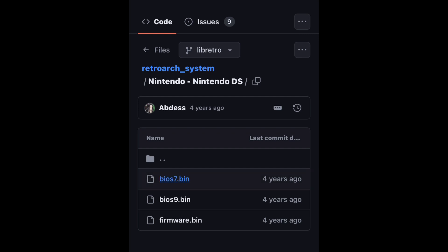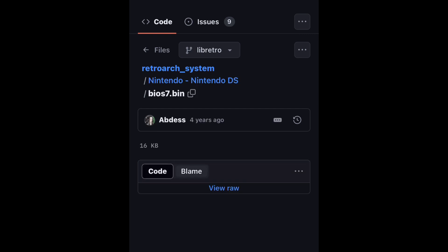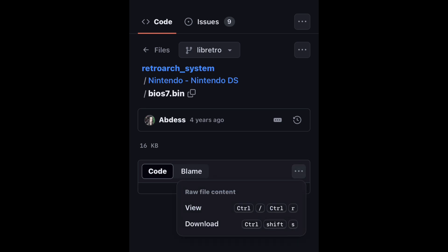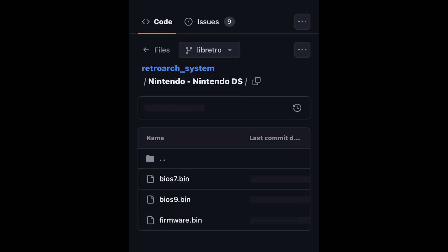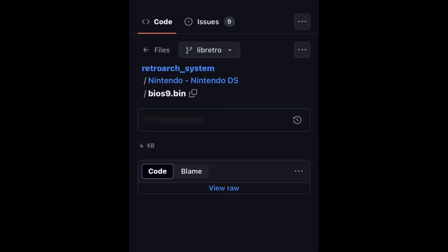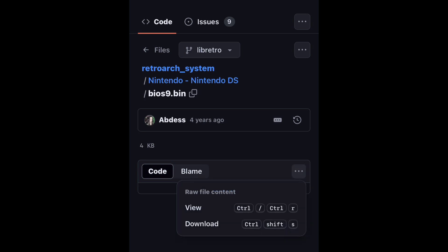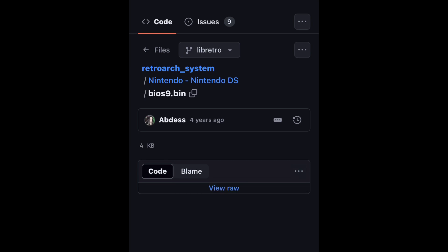What you want to do is download each of these files. I downloaded them individually — there is a way to download them all at once, but I did them individually. To download the files, just click on the three dots and select Download. Once you've grabbed all three files, put them into your destination folder.